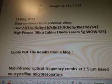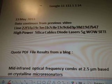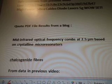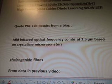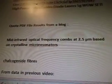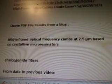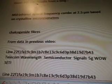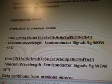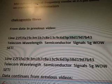And I'm working on a PDF file, quoting it from a blog. It was mid-infrared optical frequency combs at 2.5 μm based on crystalline microresonators. Chalcogenide fibers stood out as a keyword, from a previous line of video.